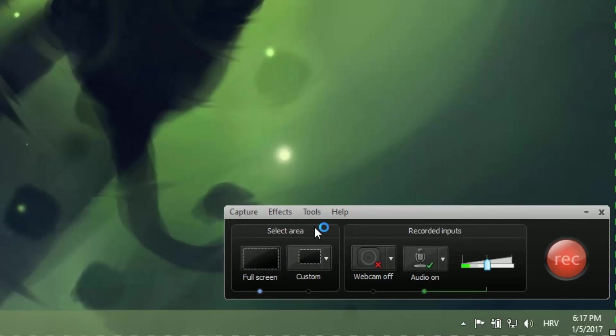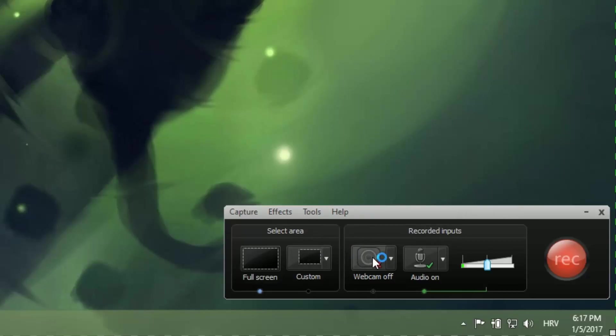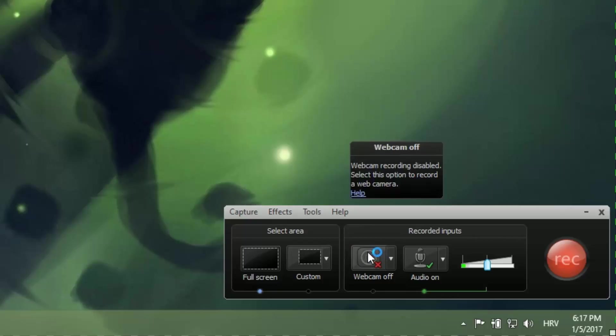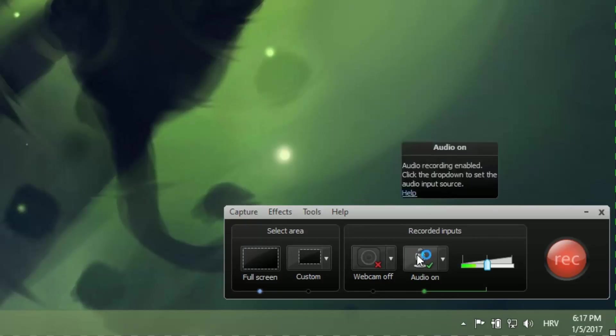Besides this, we have the option to turn on or turn off our webcam. I will not do this now because my webcam is blurry. It's something broken. Doesn't matter.